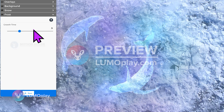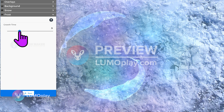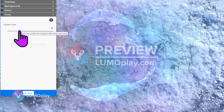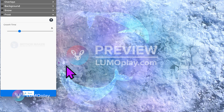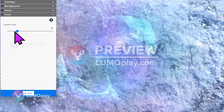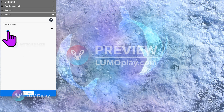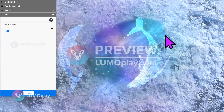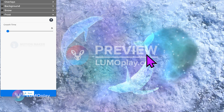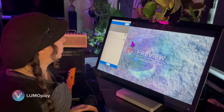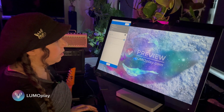There's only one setting for the frost and it's called the growth time. That's basically how fast the frost returns. If I make the growth time really short, the frost is going to come back right away. If I make it really long, the part that I reveal is going to stay revealed for a really long time.